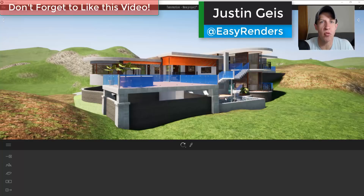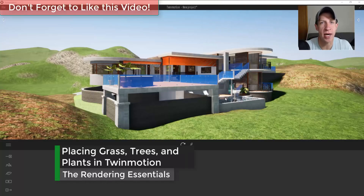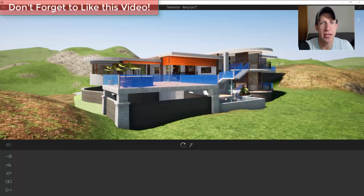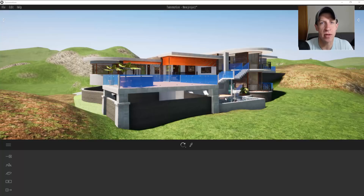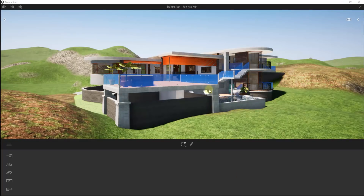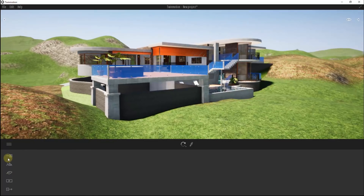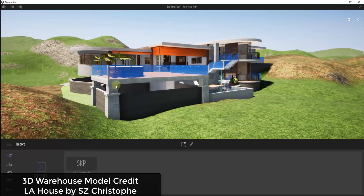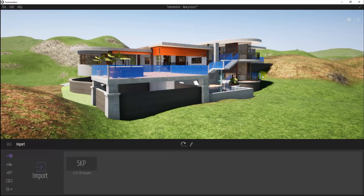What's up guys, Justin here with renderingessentials.com, back with another Twin Motion tutorial. In the last video we talked about how to edit and paint landscapes inside Twin Motion. Today we're going to talk about how to place plants and other objects using Twin Motion's placement tools. This is a house I've downloaded from the SketchUp 3D Warehouse and imported into Twin Motion. I've replaced a couple textures, but generally left it alone because the purpose of this video is to talk about how to add plants and things like that.